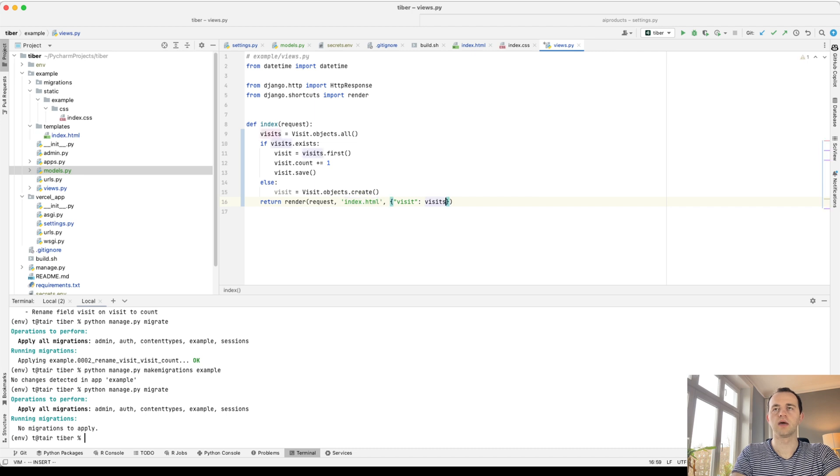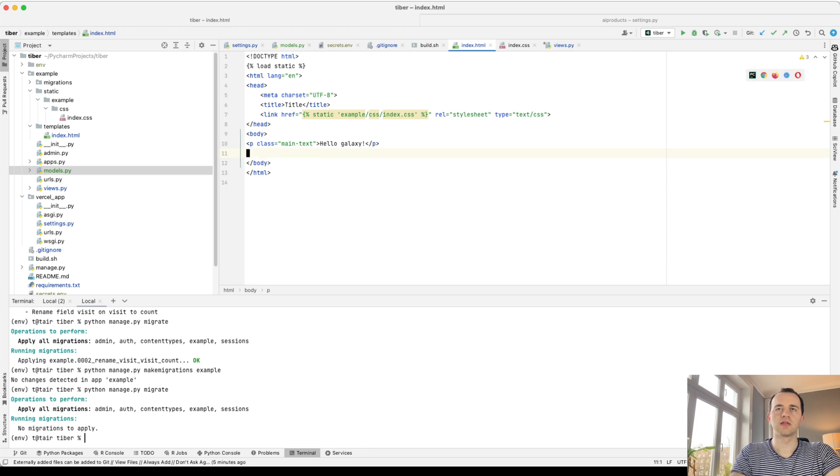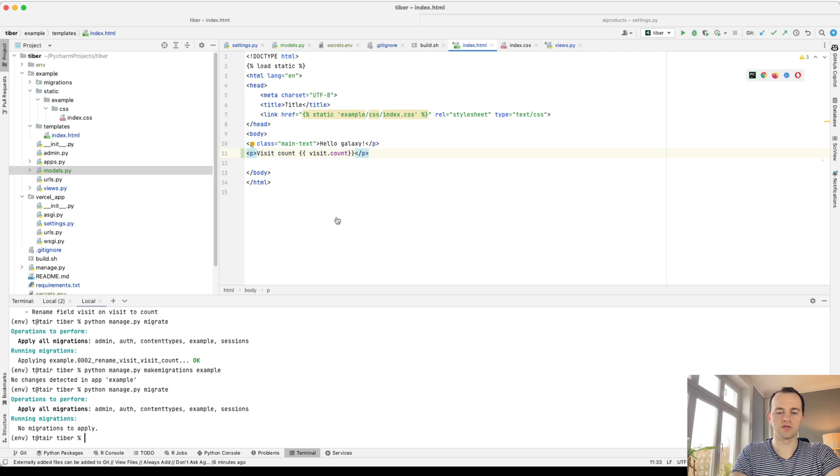And then if it's not created, we're going to create it. And then send that visit to our context, to our template. And now here, this is what I've just added, so our visit count, visit.count.